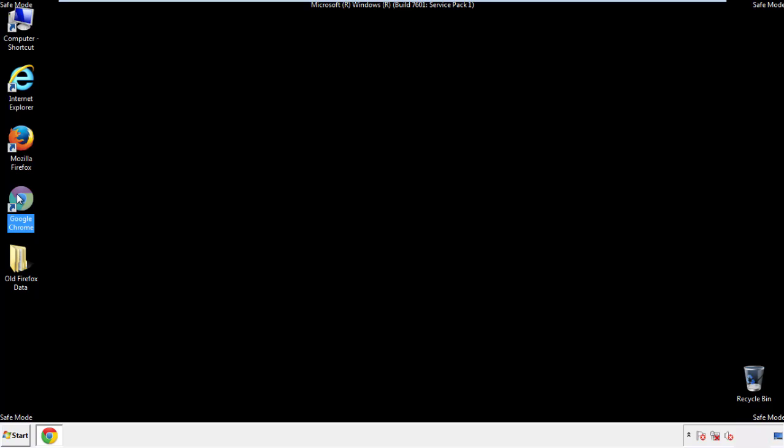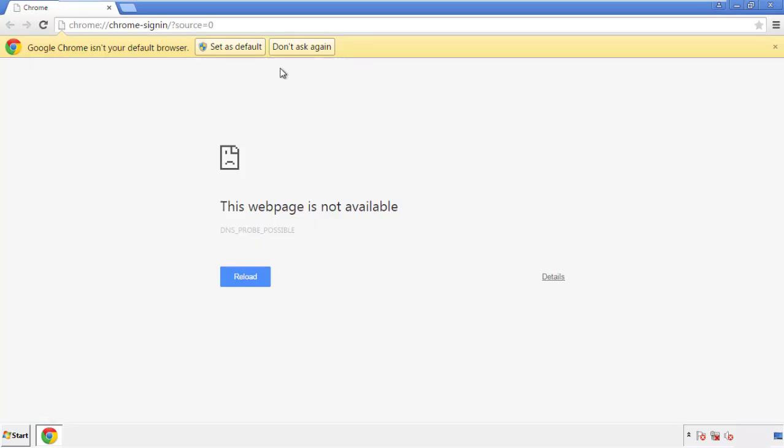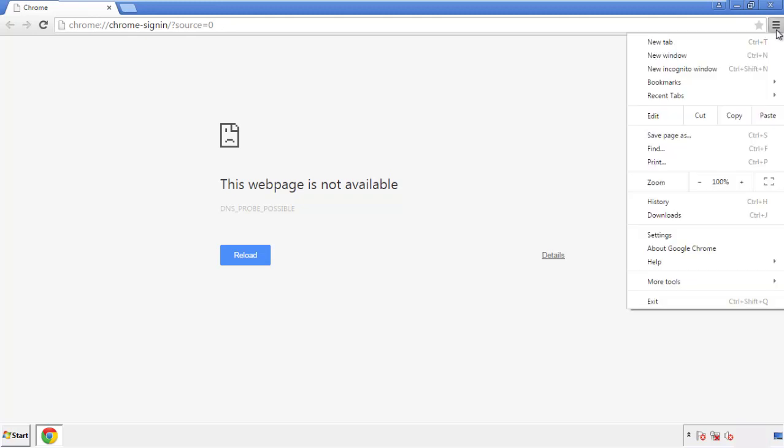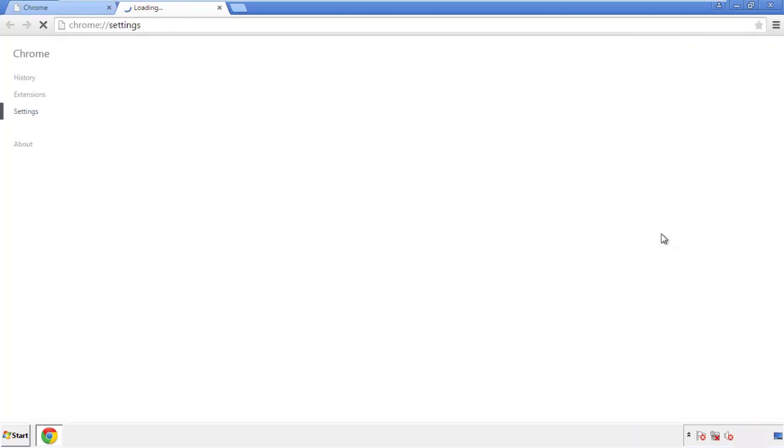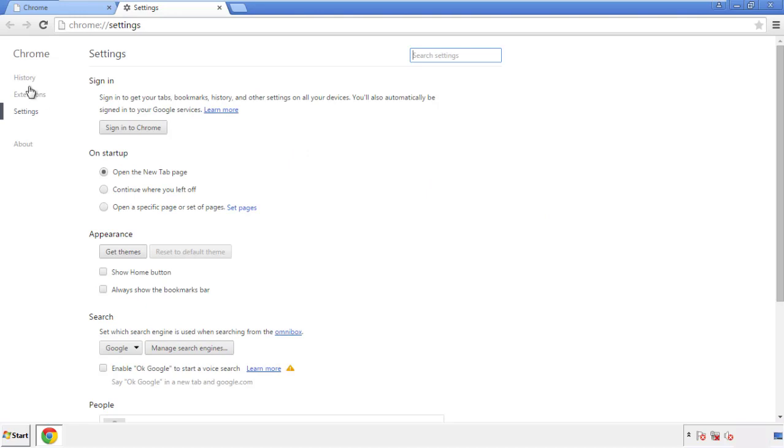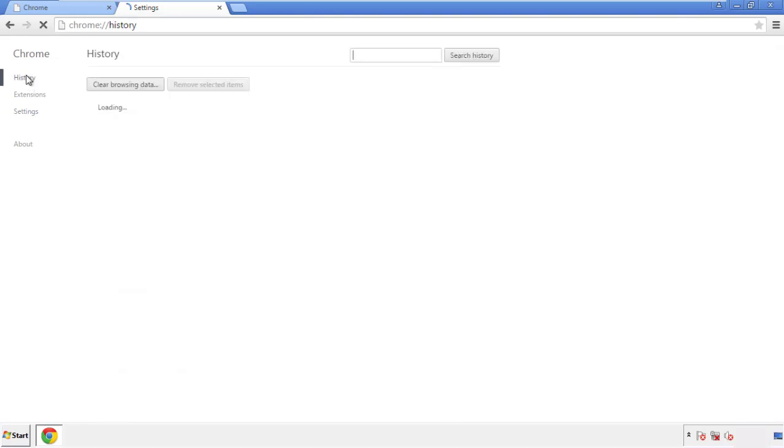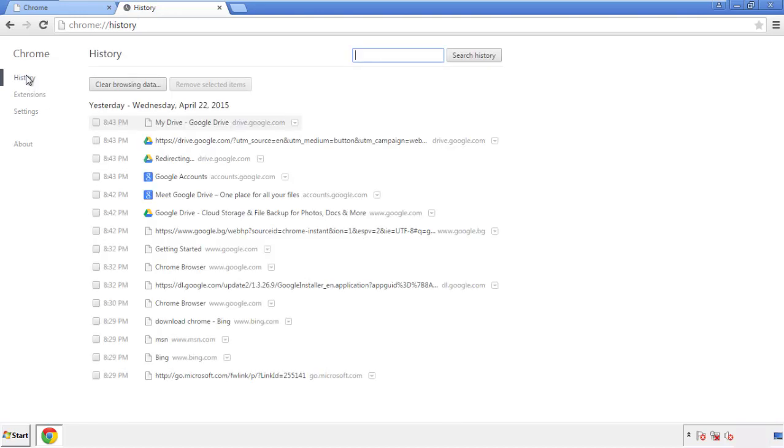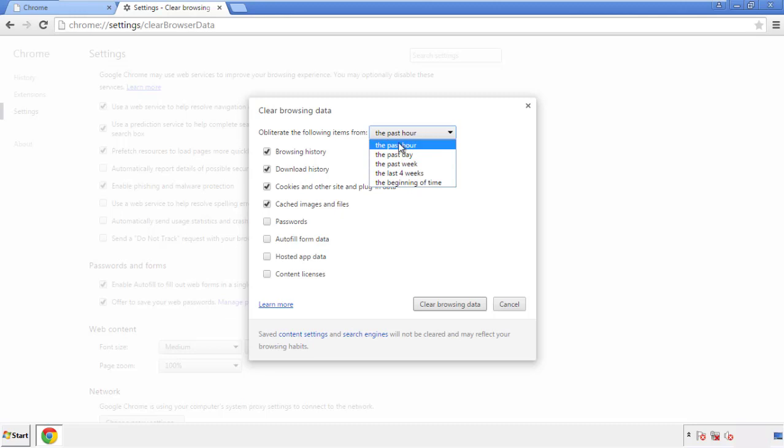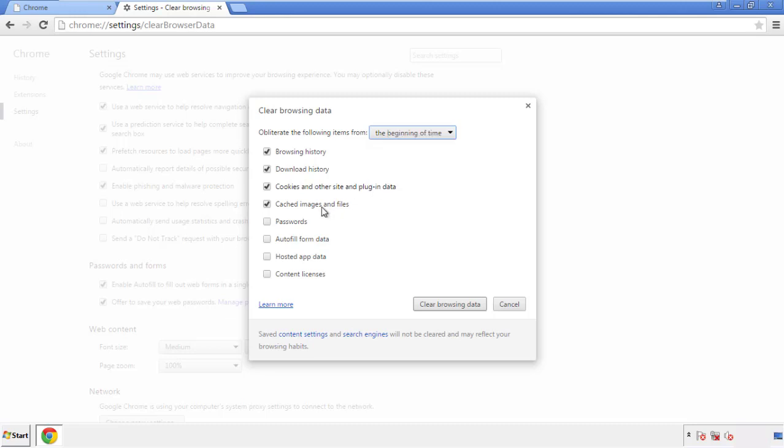Now for Chrome. Open the application, doesn't matter from where. Under the menu button, click on settings, then history and clear browser data. If you don't want to delete all your history and you know approximately when you caught the adware, feel free to delete to a specific period of time. Simply check all the boxes except passwords and then clear browser data.